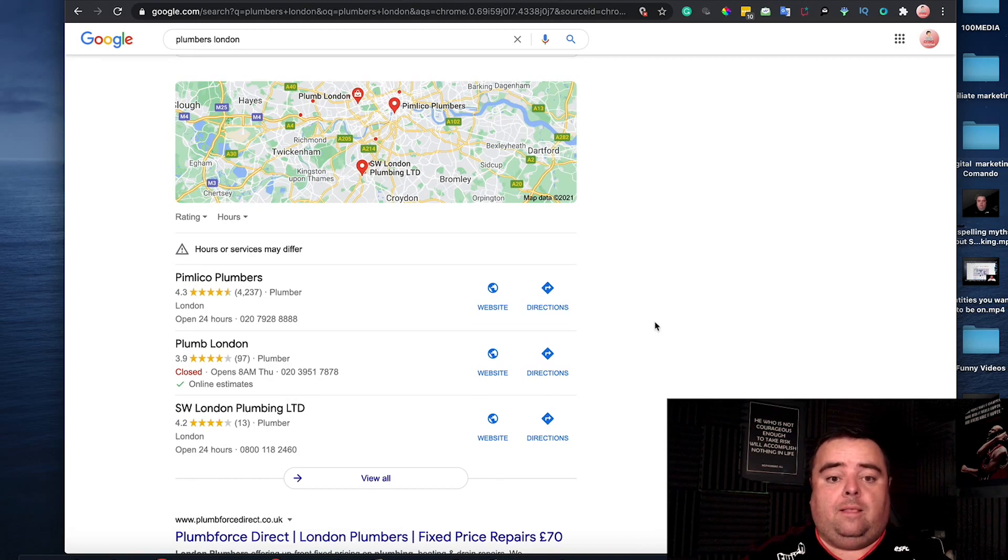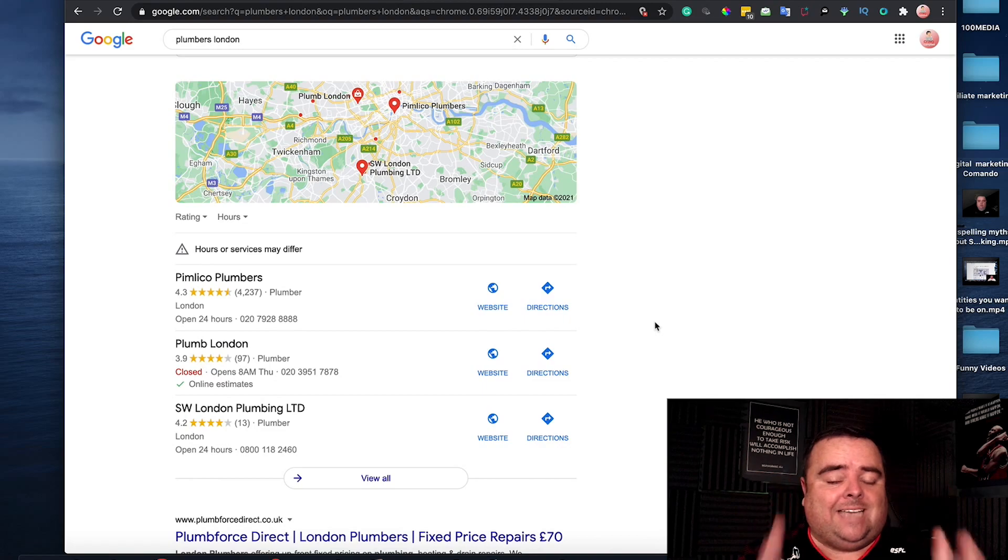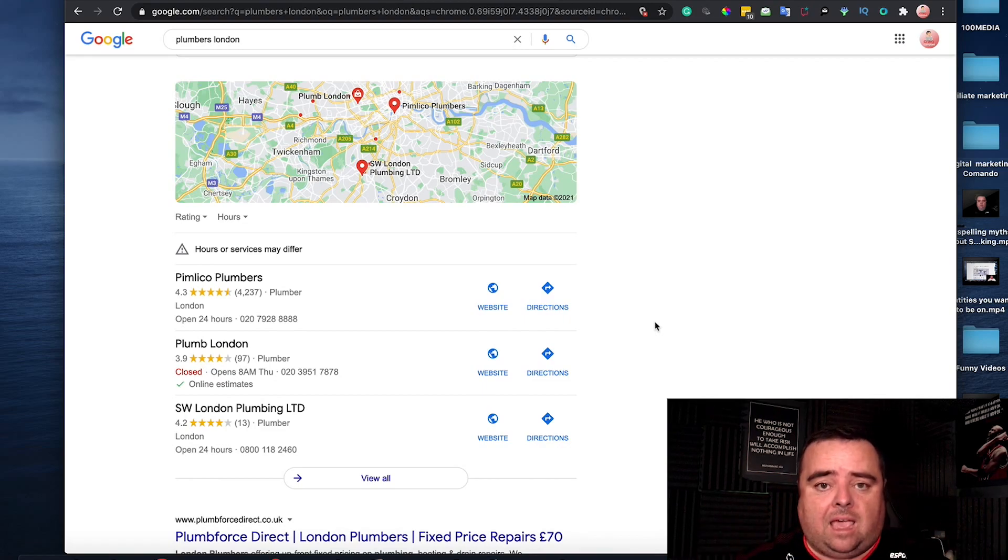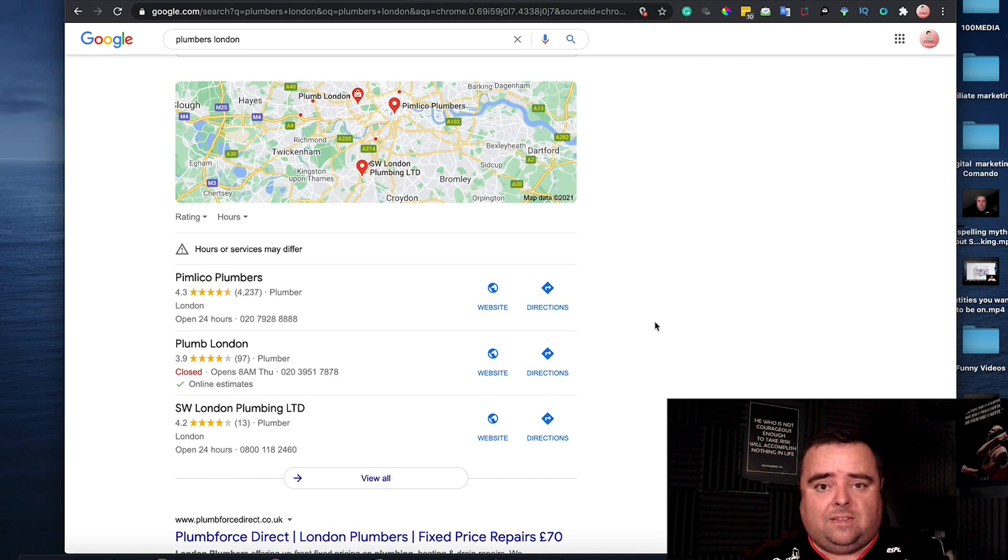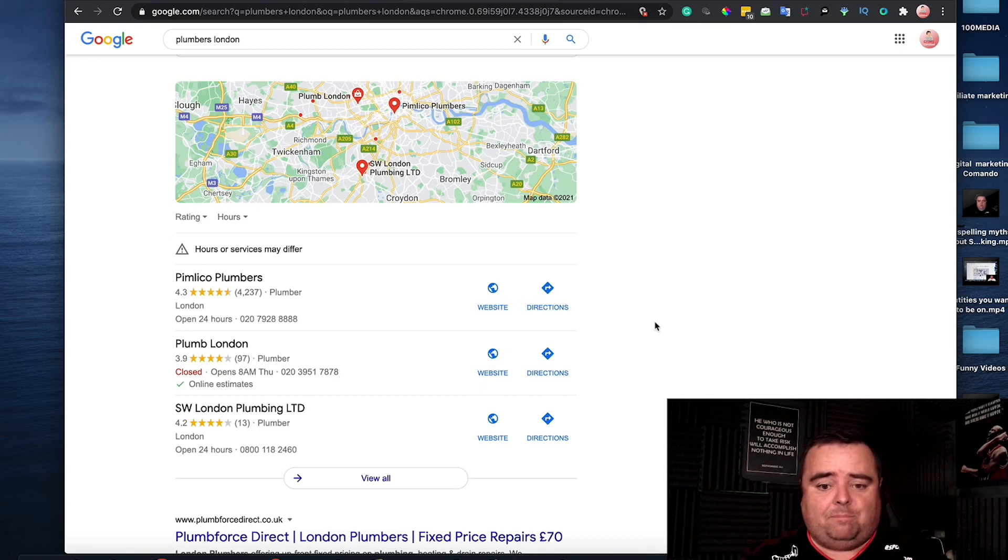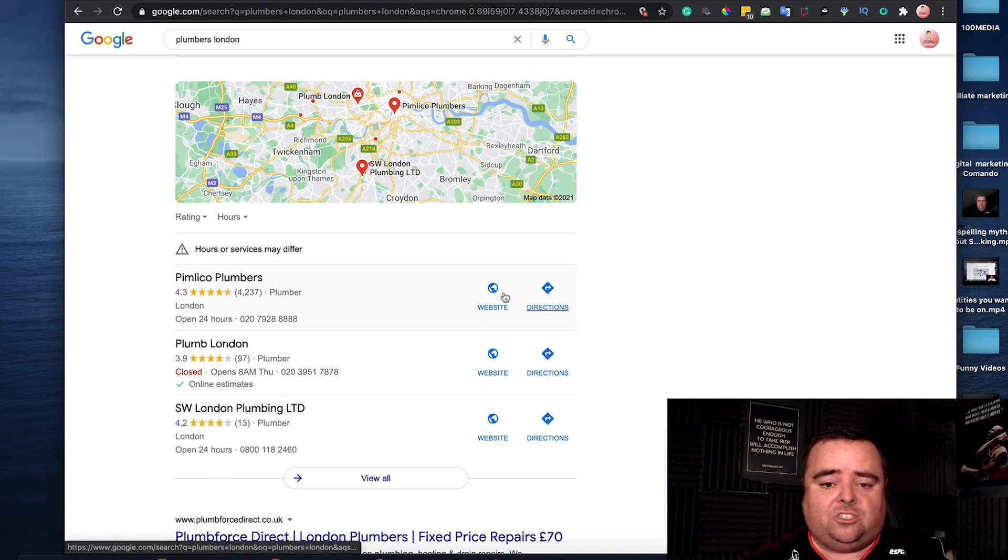But the first thing you have to do is set the thing up properly. Pad it out with as much information as you can. Put your opening times on there, some photographs of your business, and a whole bunch of other stuff.